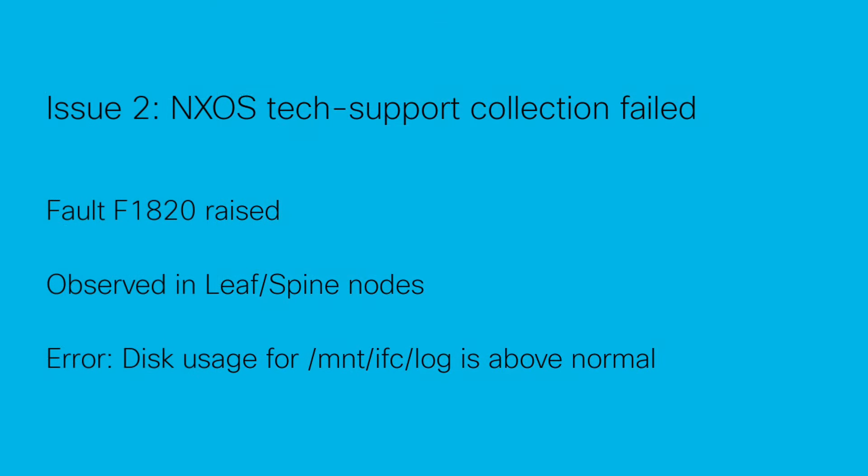Let us now move on to the second issue: NXOS tech support collection failed. This issue can be identified using the following fault code and is primarily observed when extracting tech support files from the leaf or spine nodes in the fabric.